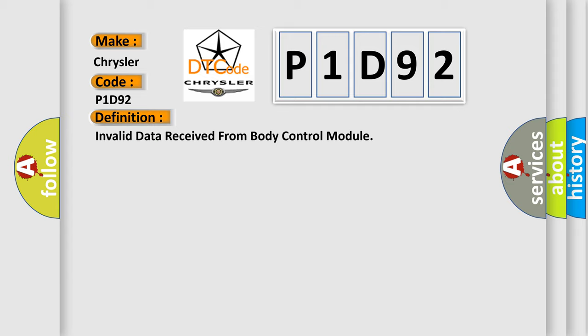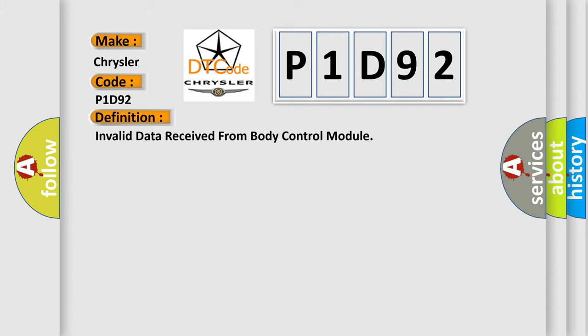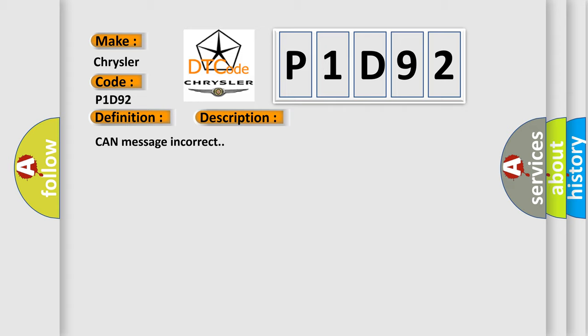And now this is a short description of this DTC code: CAN message incorrect. This diagnostic error occurs most often in these cases: refer to BCM diagnosis.